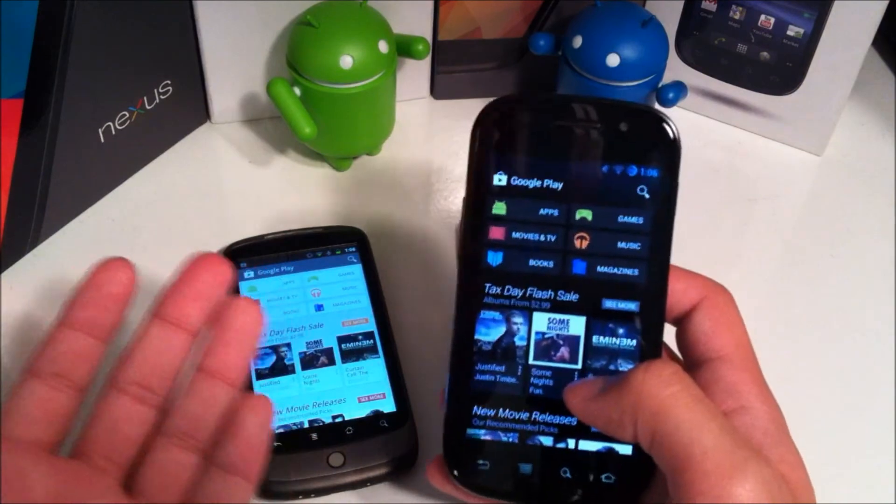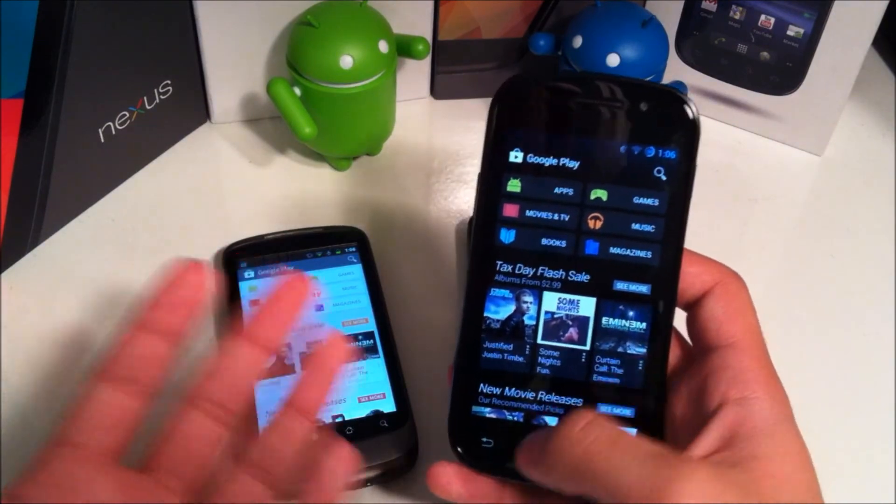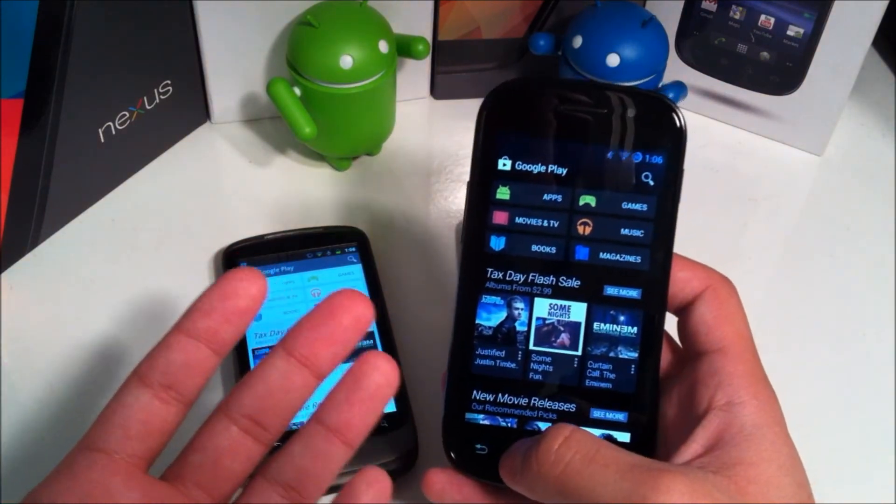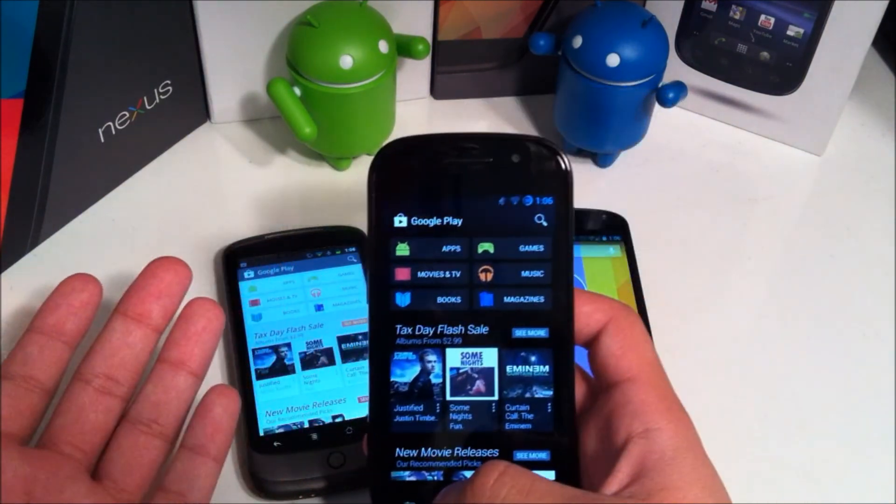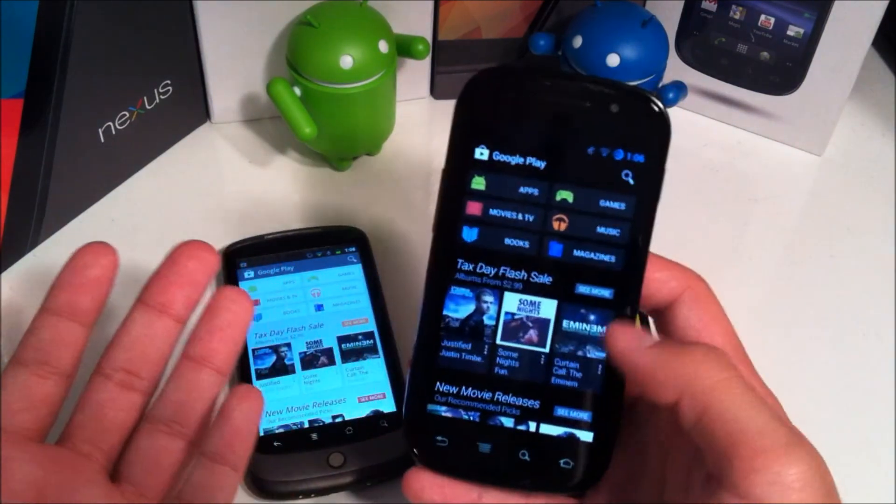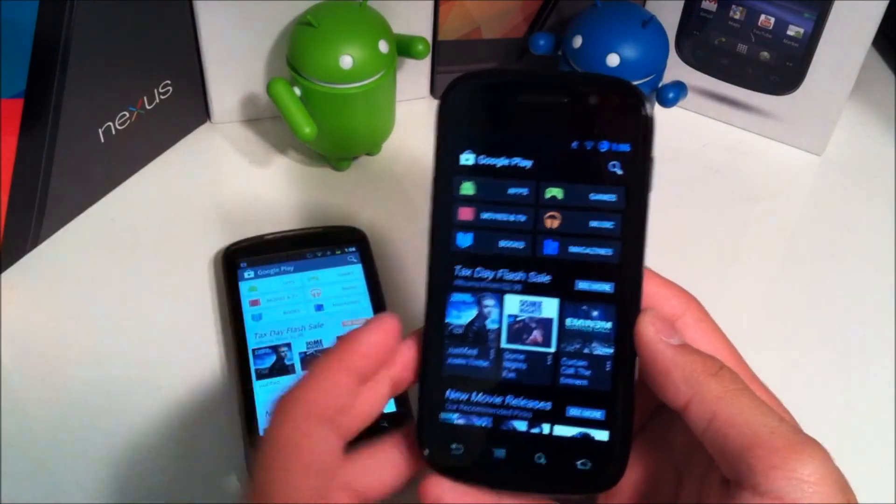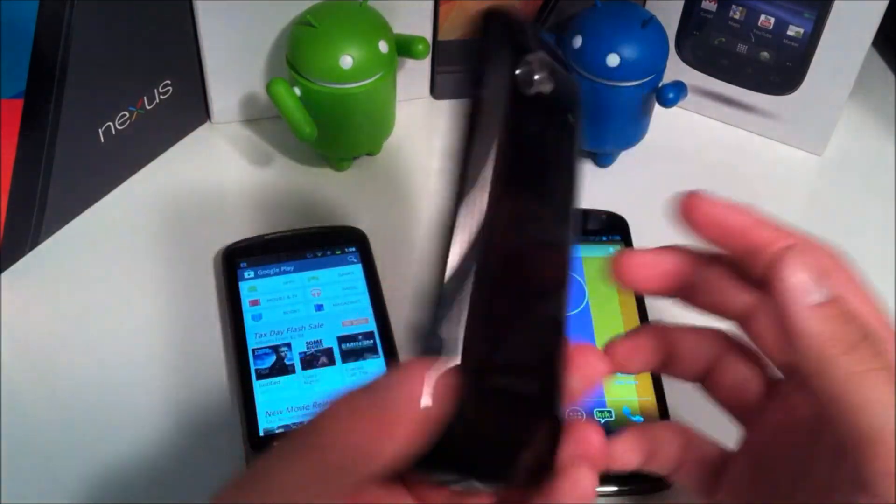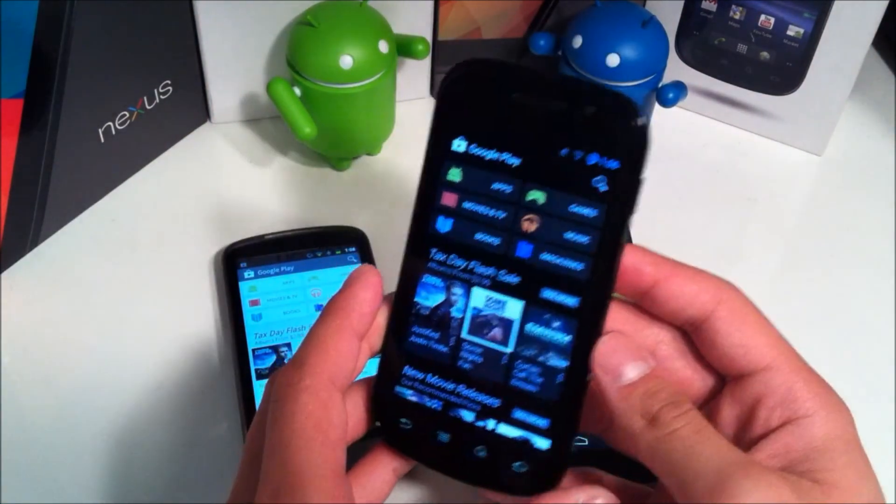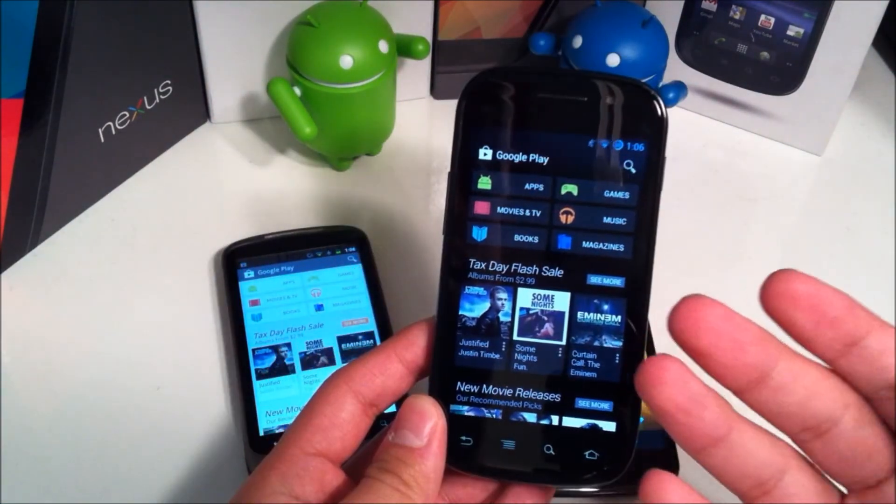But I still like the black theme. I wish Google would have done some way to where you can install a black theme or you can install the white theme if you wanted to because for black it does help AMOLED displays like this Nexus S. I'll keep it short.